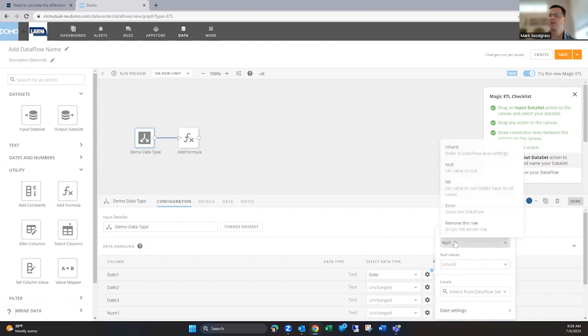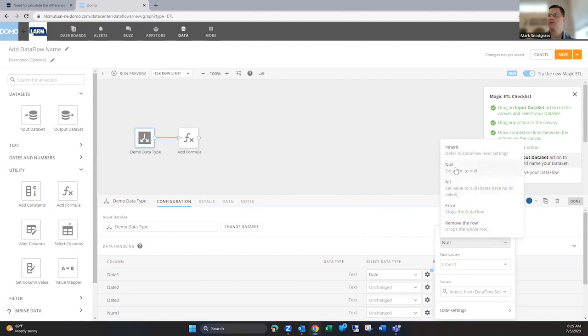So by default it will just air out. But you can click on this inherit and drop down and choose, let's set that to null if it can't convert it. Or we could say remove the whole row. I doubt you want to do that or leave it to cause an error, which is what it would do if you did nothing. But I think the null one is the most common one that you want to do.